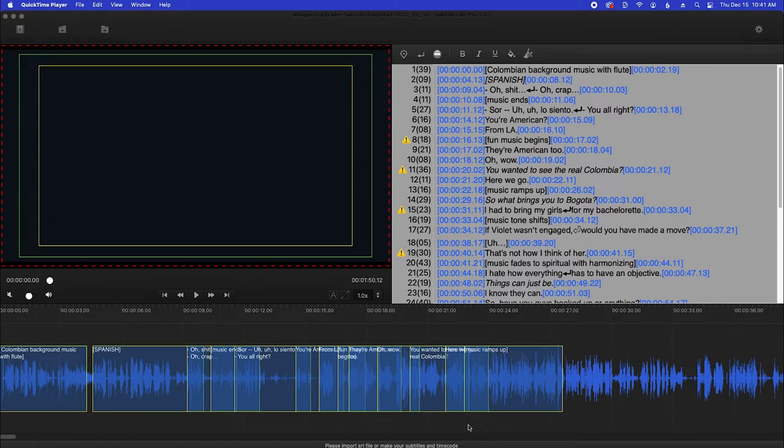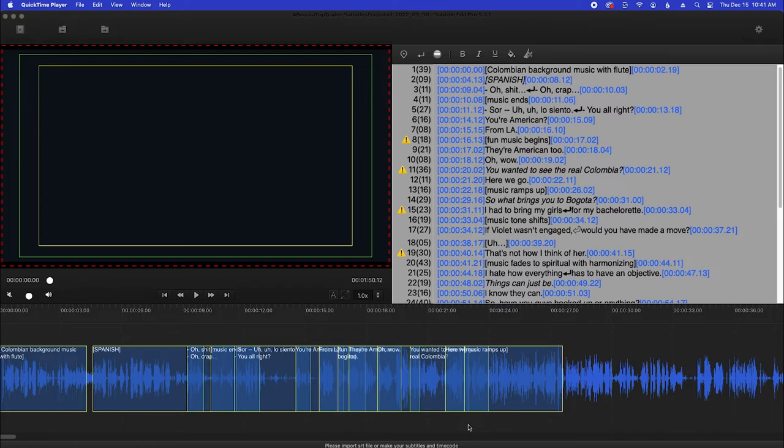Now I should also clarify that when you do this, this nudges everything. So if you've made a re-edit of the movie, then you'll have to manually readjust based on the edits that you made.